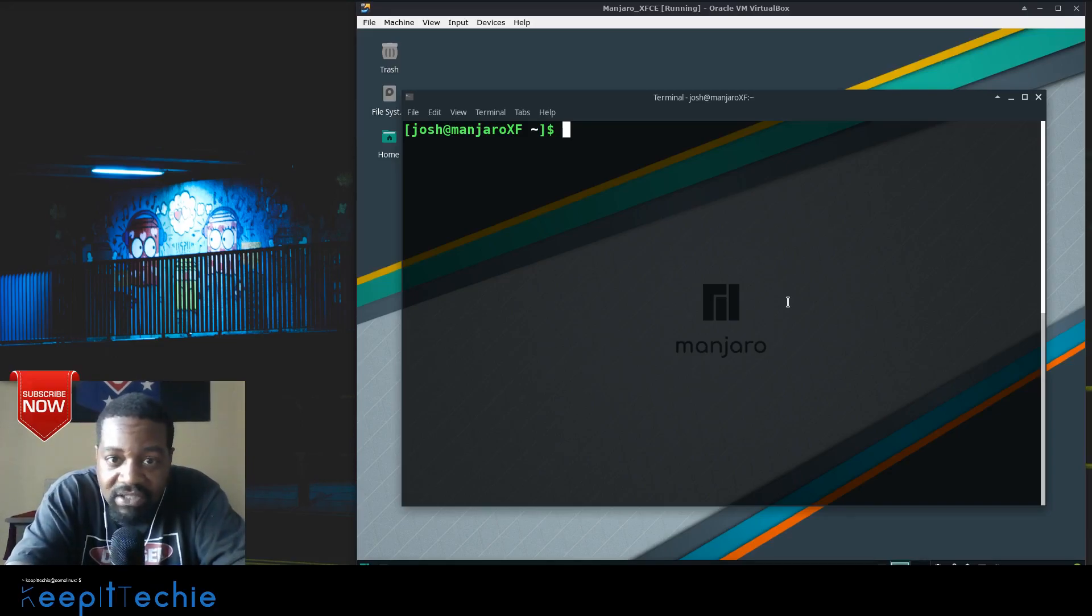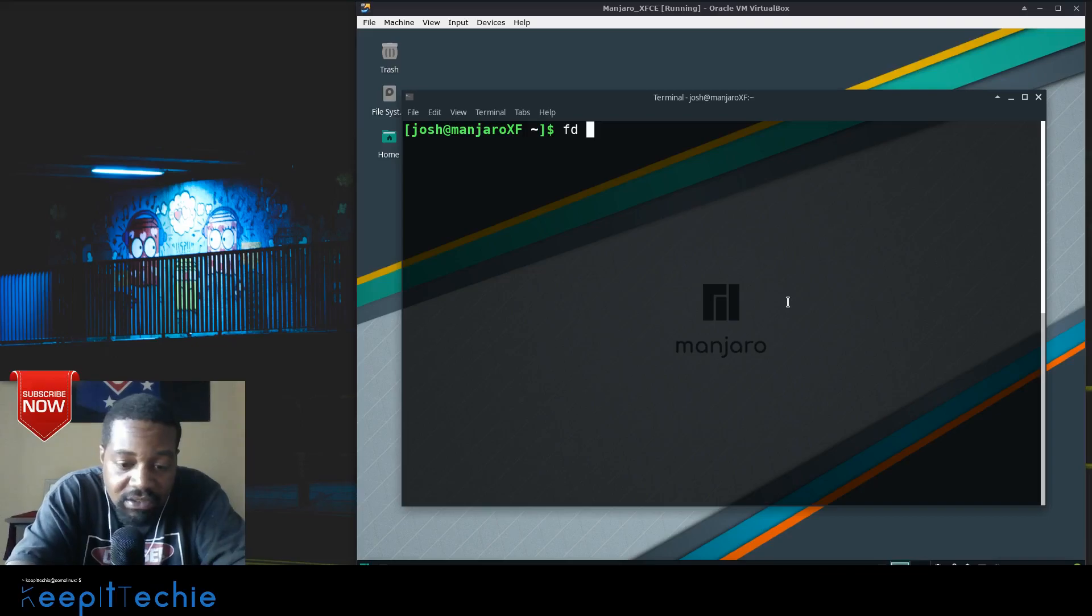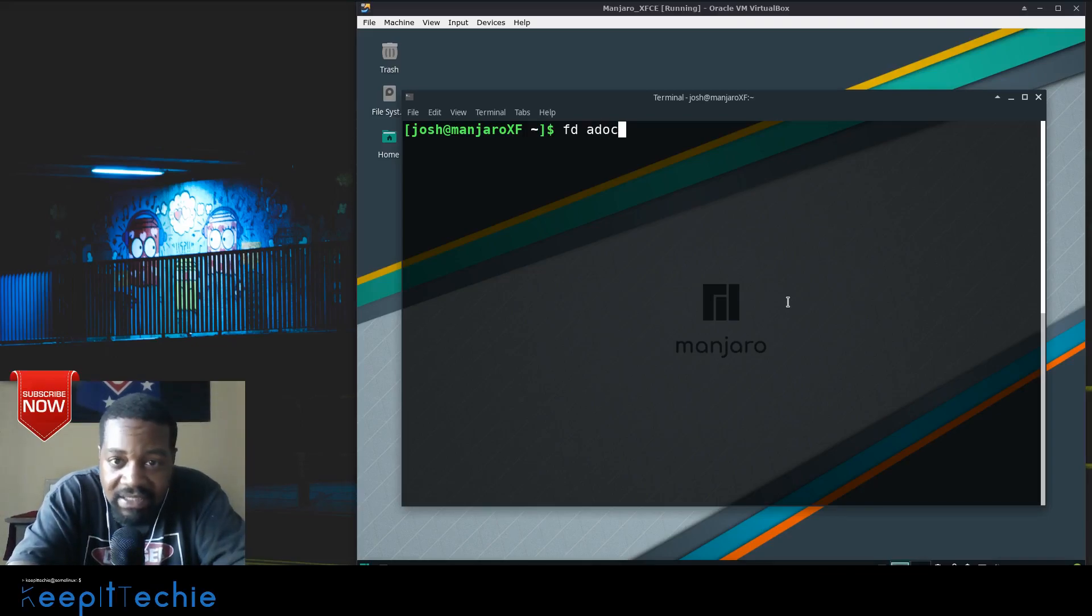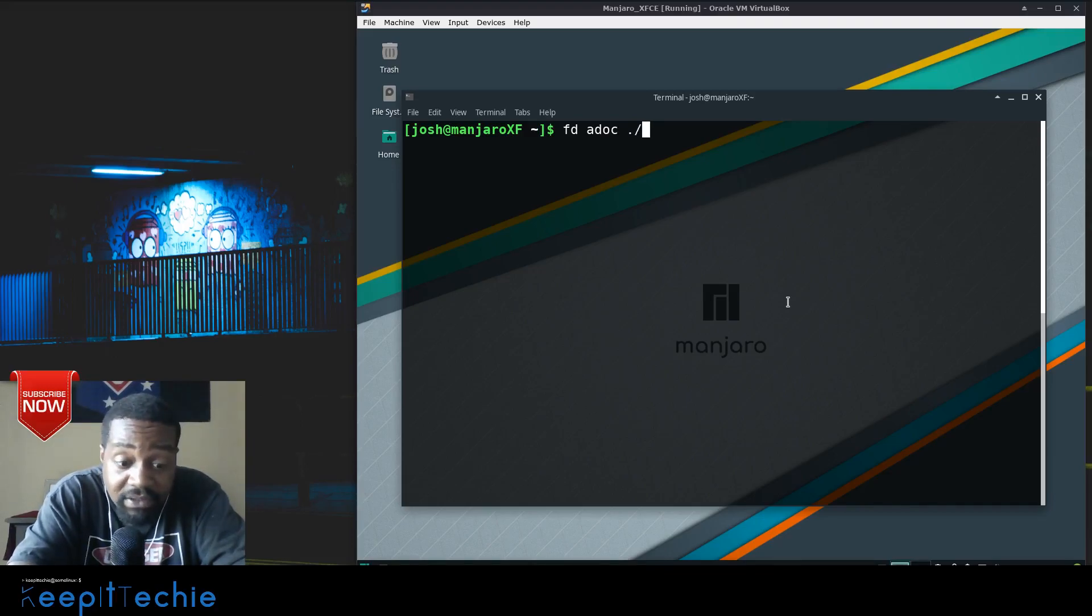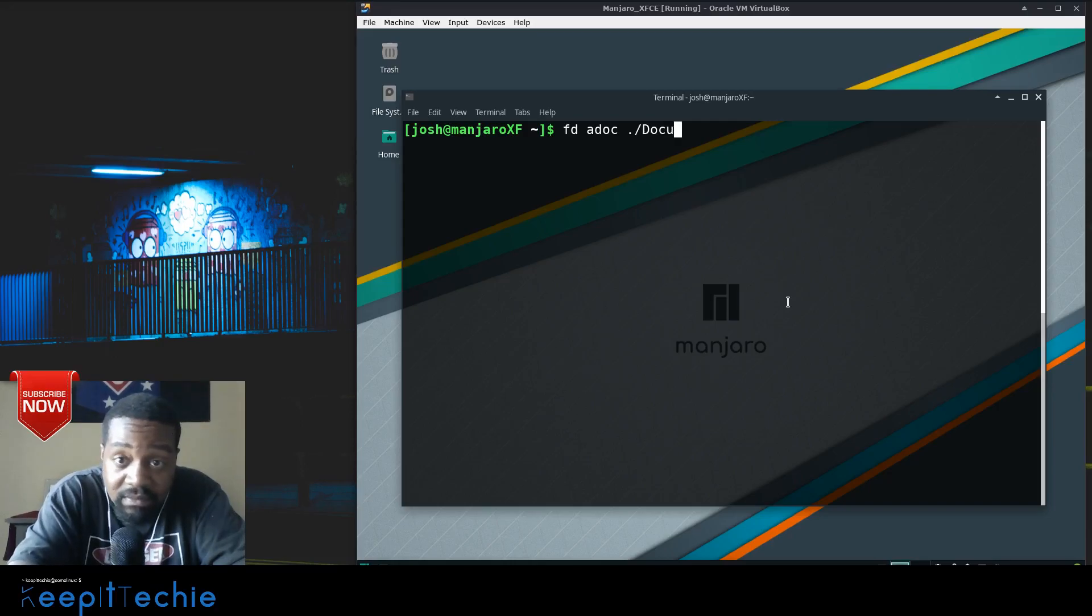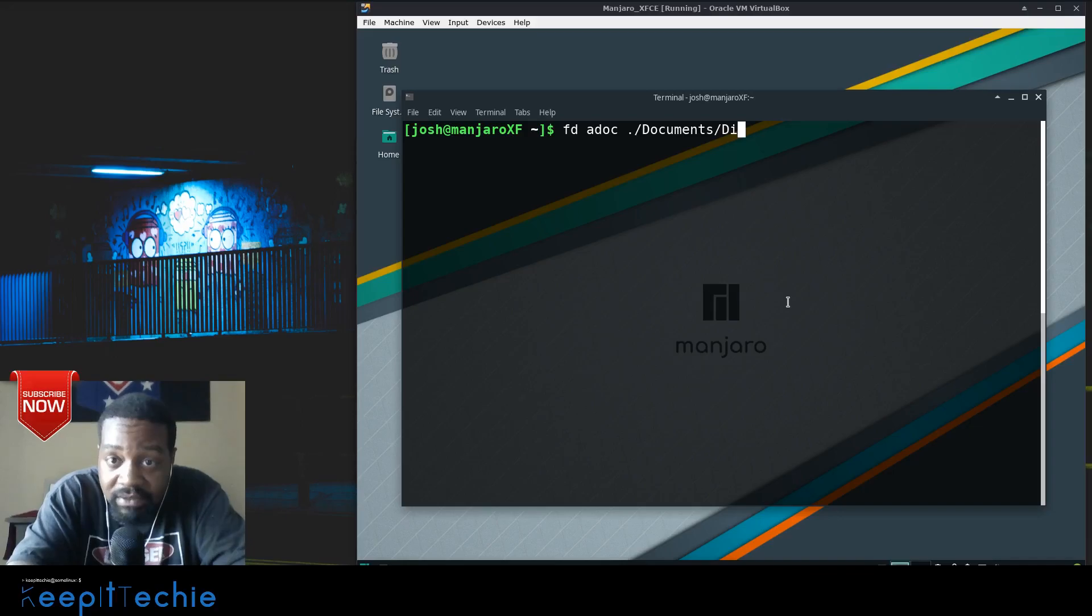So the last way I want to show you guys is by searching a specific directory. The way you do that is simple - it's just fd, the string, so let's do docs, and then we want to specify the directory. So if we go documents, which I have a directory underneath my documents directory that we can search.